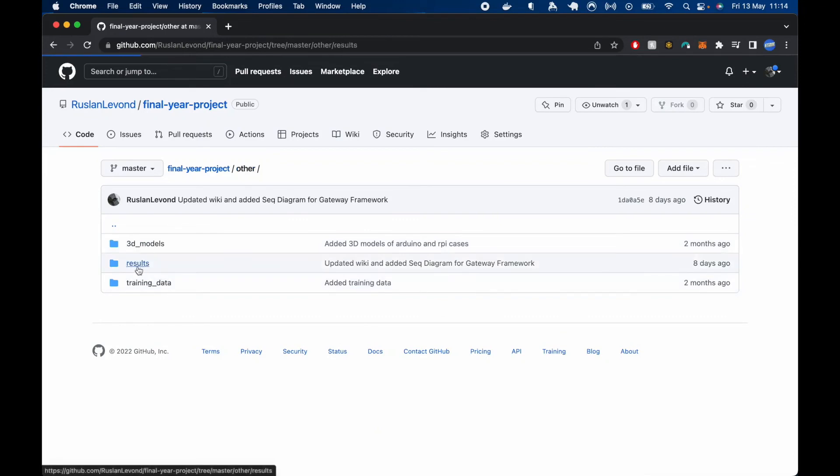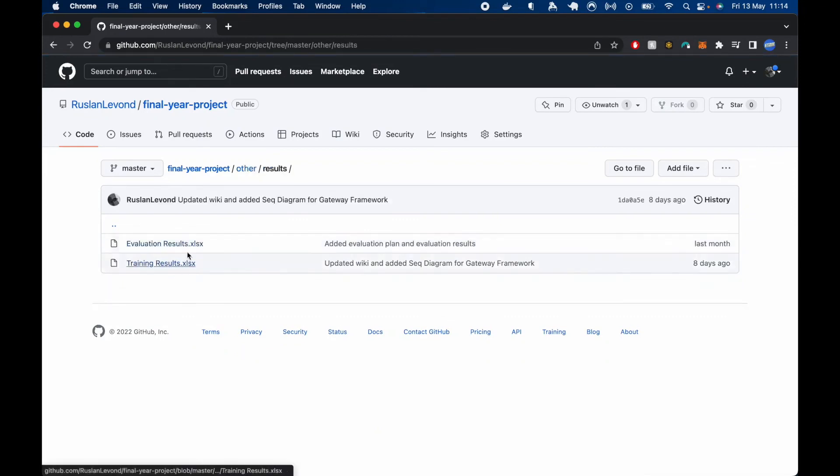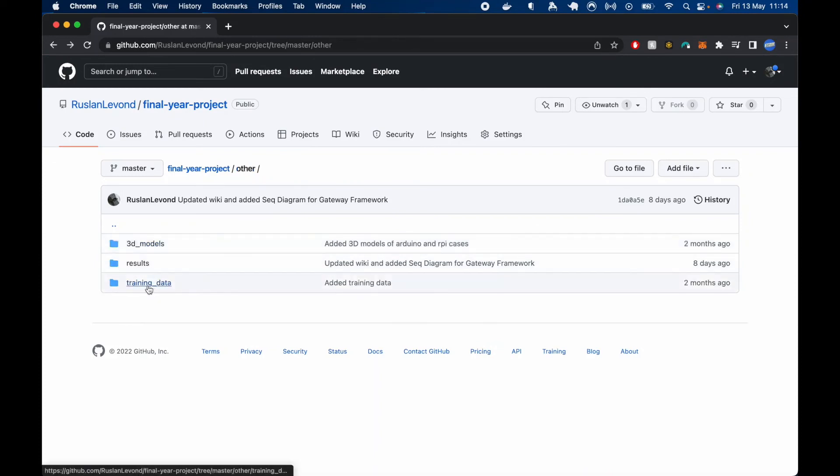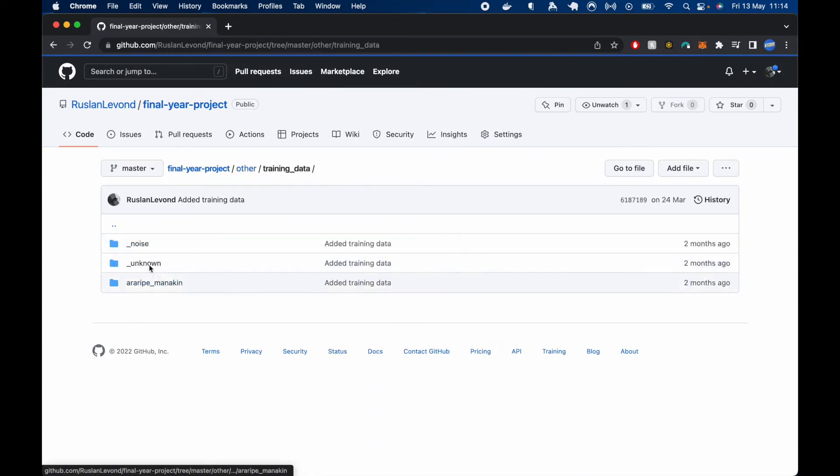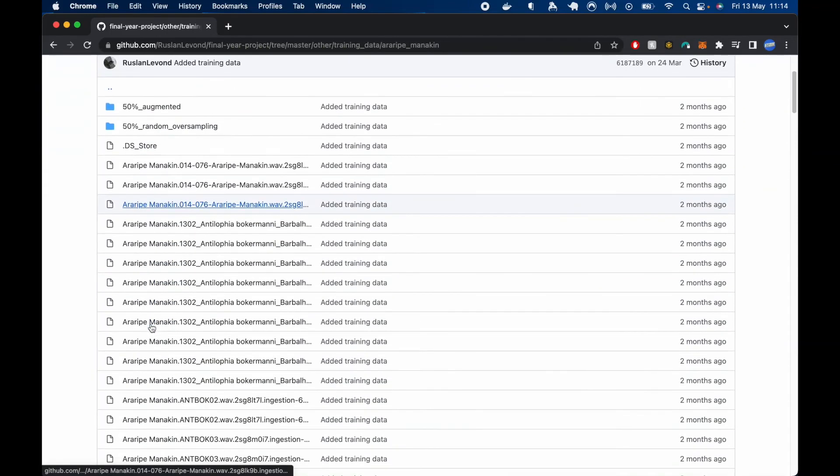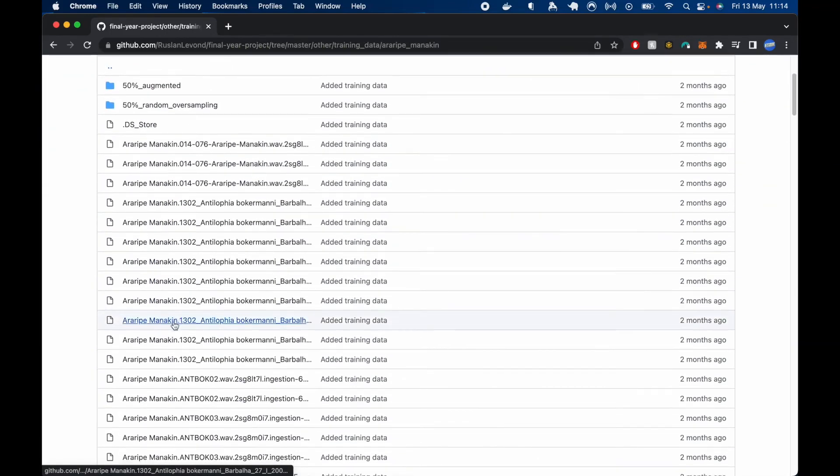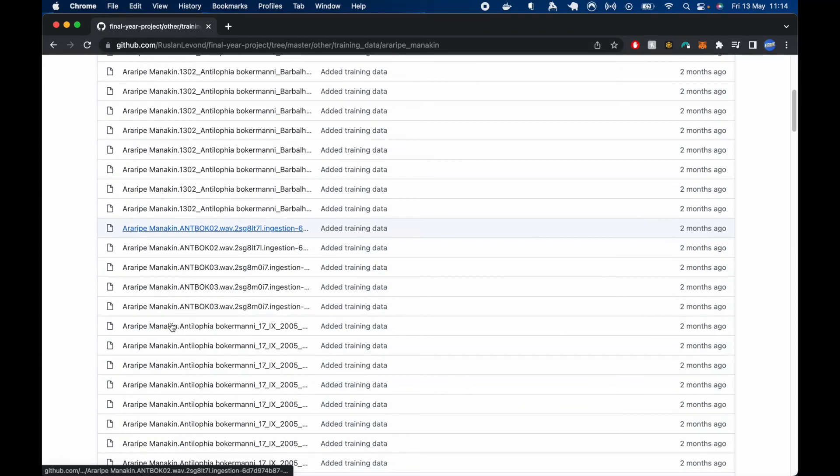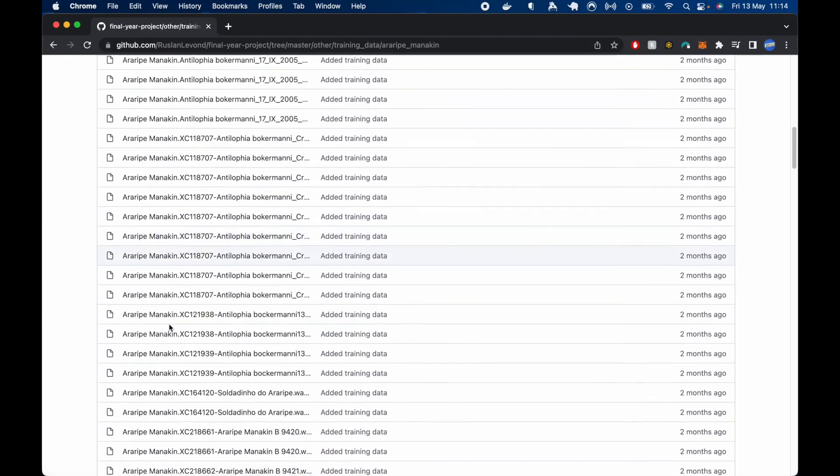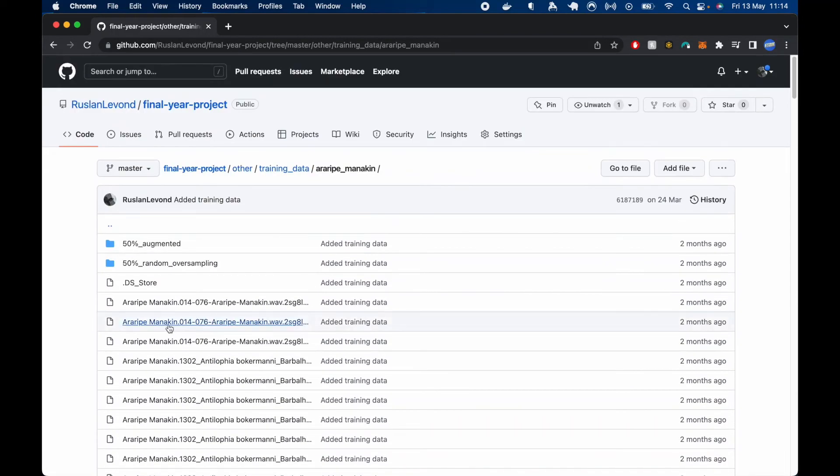We then have results, which includes two Excel files, training and other evaluation results, which were shared previously. And then we have training data for three classes, includes all of the WAV files, audio files, which were used for training.